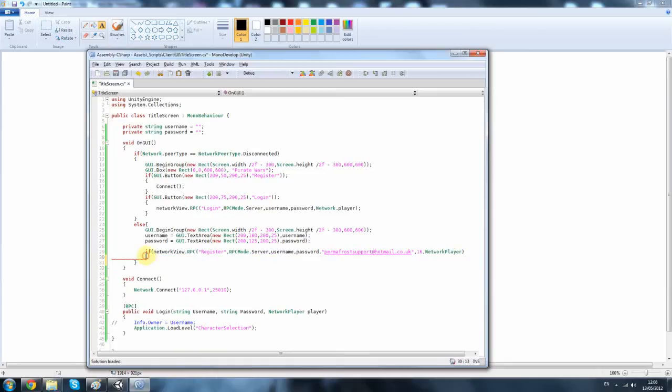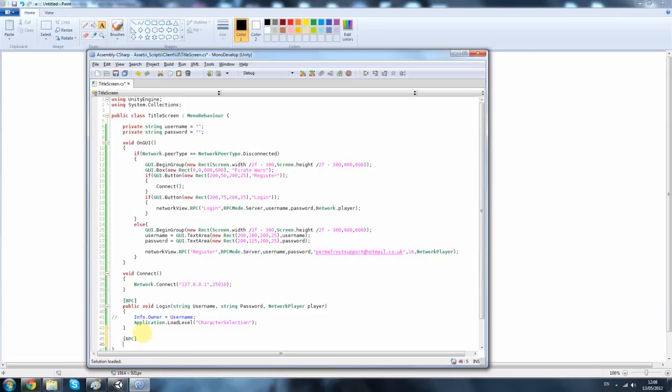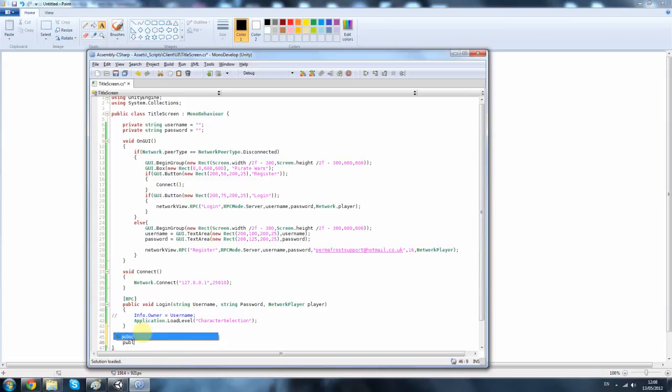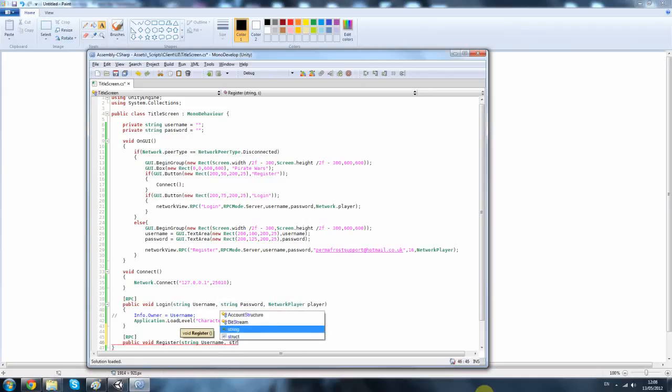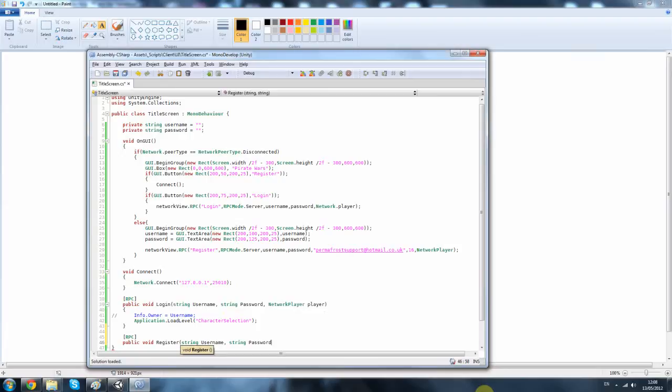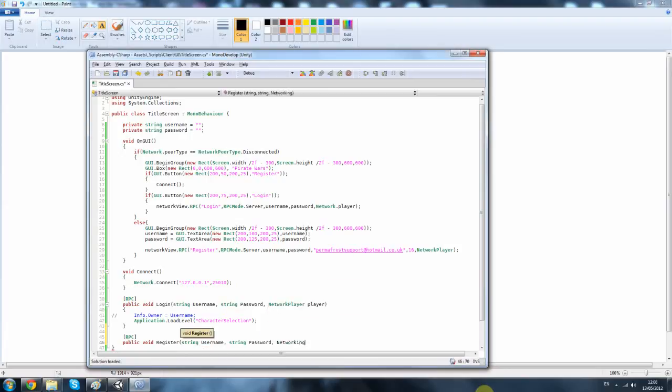I'm not sure why I put it in an if block. Next, we have to create that function. So, RPC, public void register. String, and then we need to pass in all these parameters again. So, it's username, username, string password, and then network player, player.